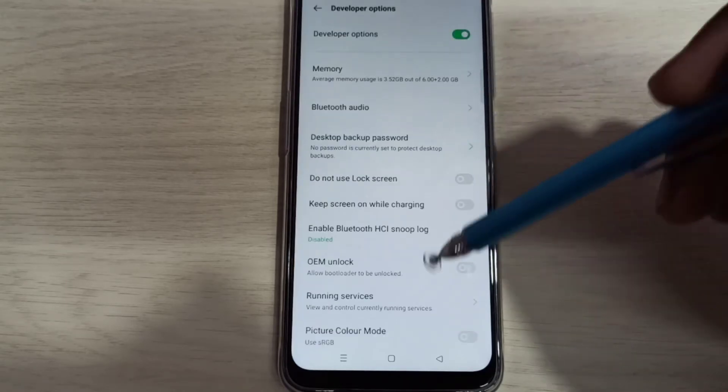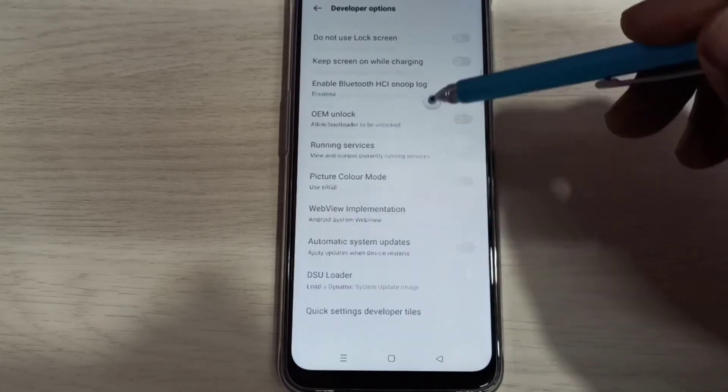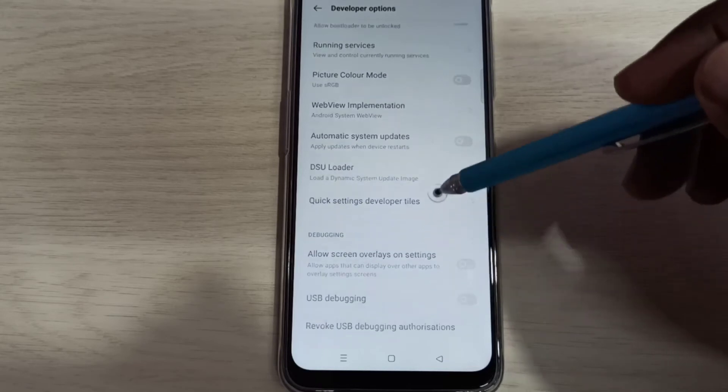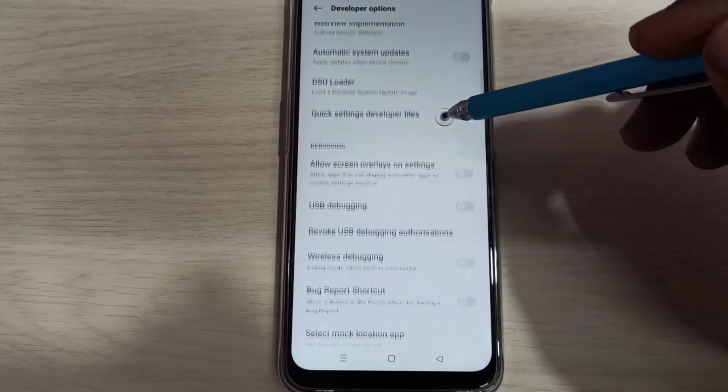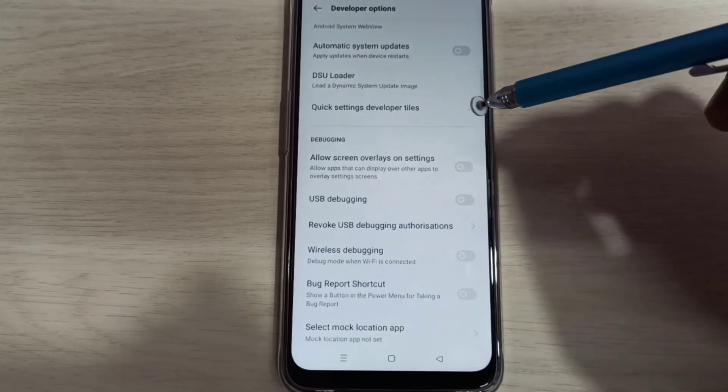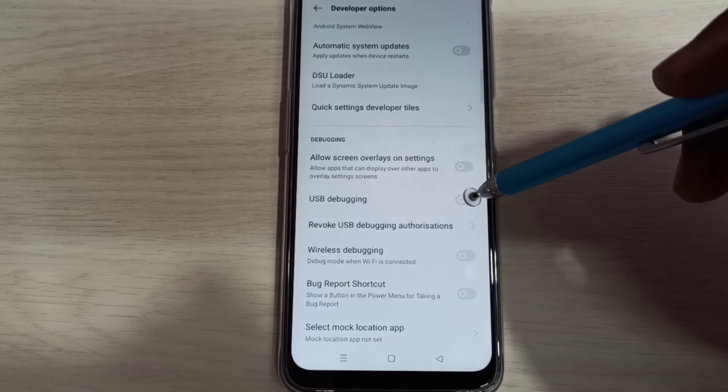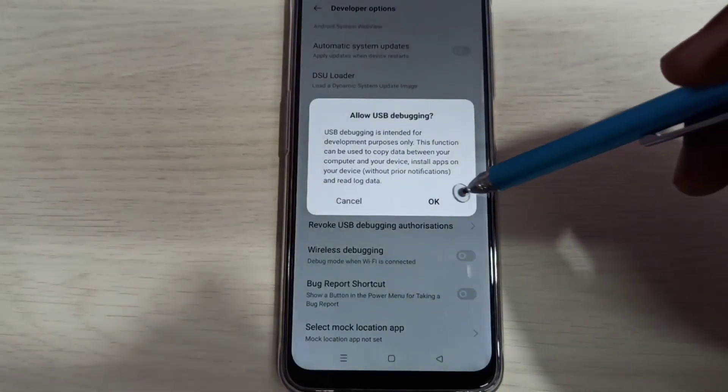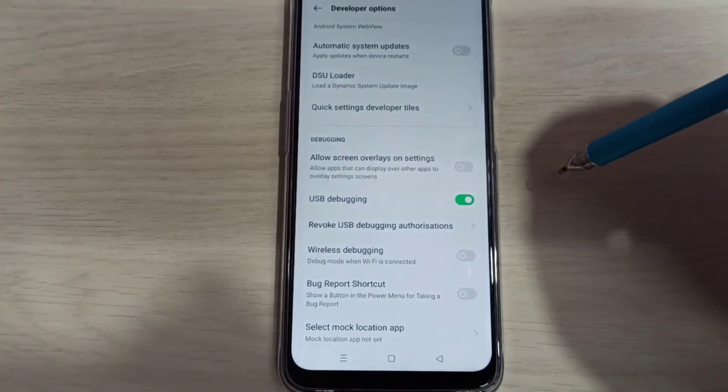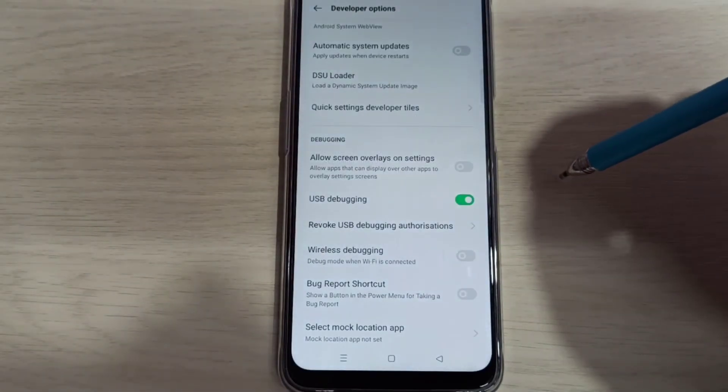So these are the developer options. From this list we can select one option which we want to enable. So let me enable USB debugging mode. Tap here, then tap on OK. So now I enabled USB debugging mode.